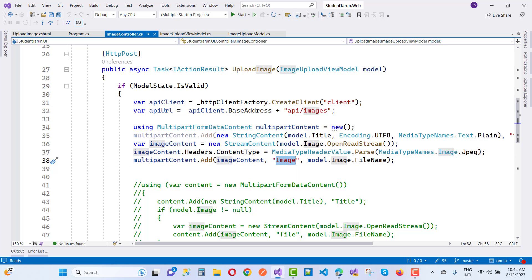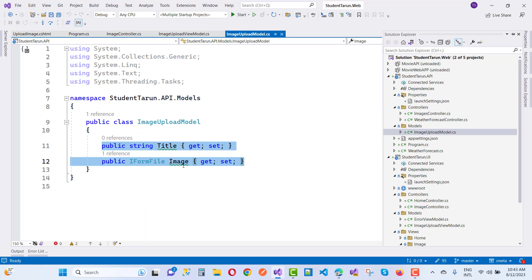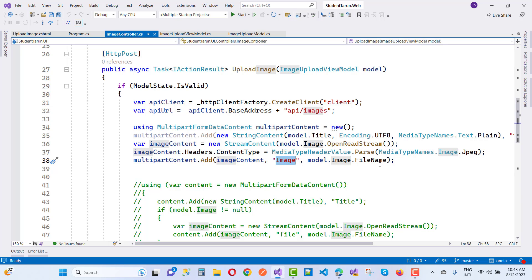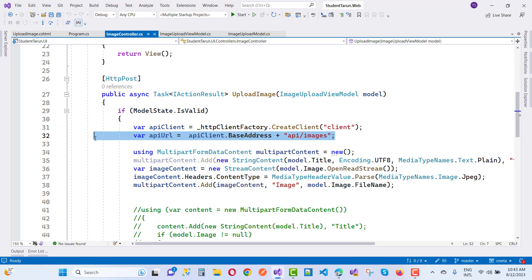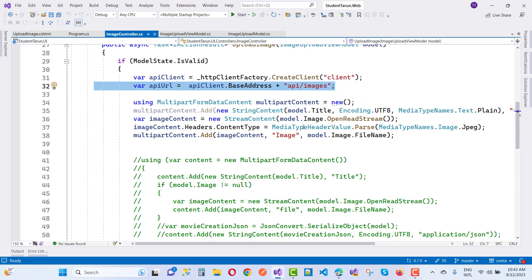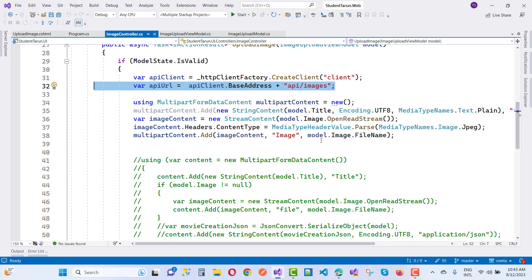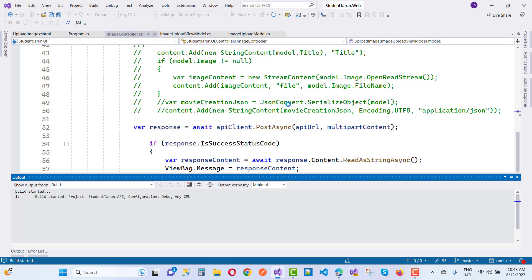We then call multipartContent.Add with the image content and use the same parameter name as the API controller expects — 'image' — along with model.Image.FileName as the file name. After that, we send the request using apiClient.PostAsync with the API URL and the multipart content, which contains both the plain text title and the image content.